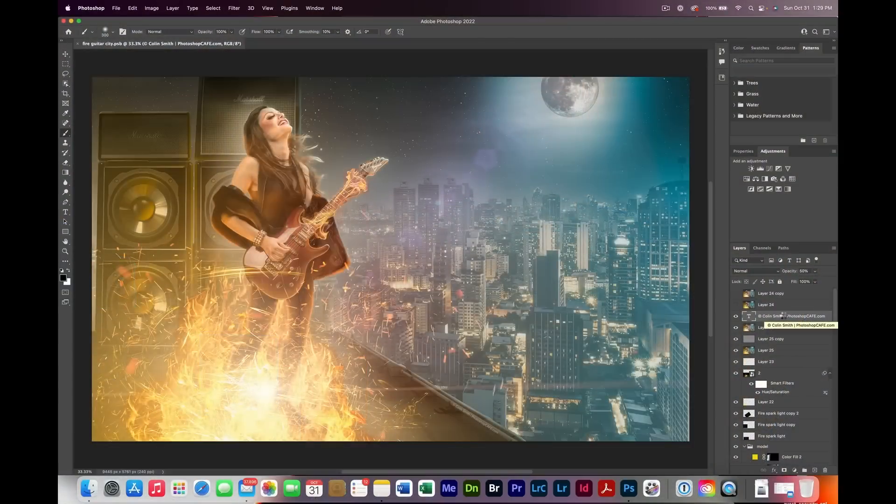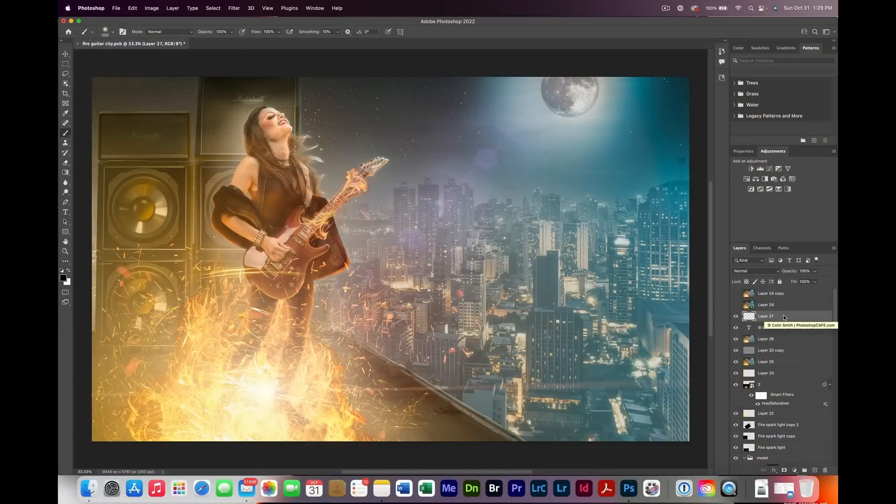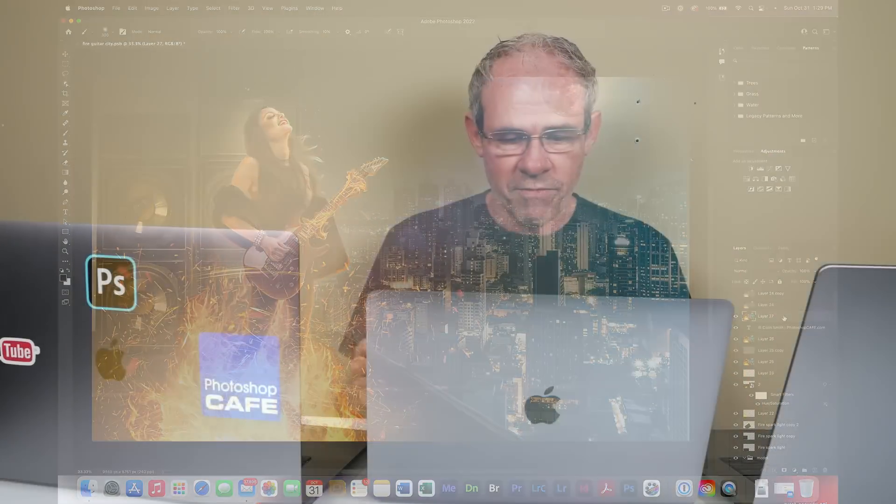Then what I did is just a quick stamp visible, just to kind of get one layer that we could work with for some different things. That's essentially crushing all the layers down and creating a composite layer. On the 13-inch M1 and the 16-inch Intel, about the same, about three seconds. Took two seconds on the Max.